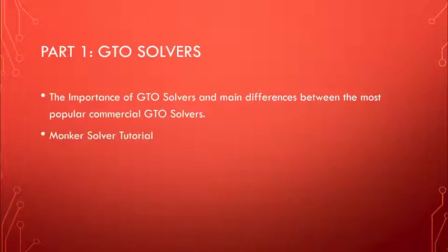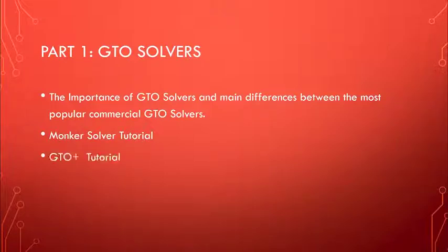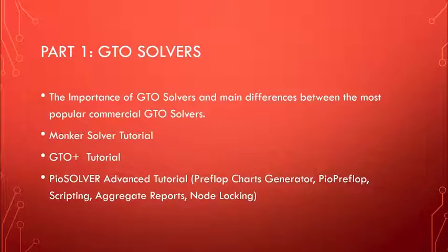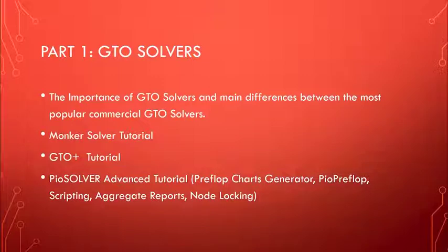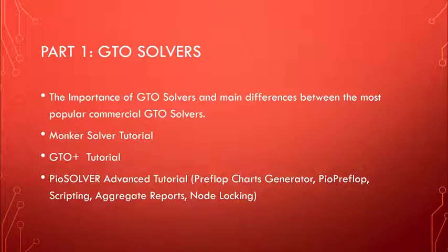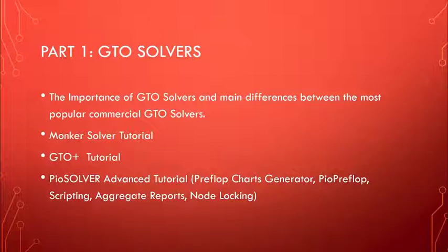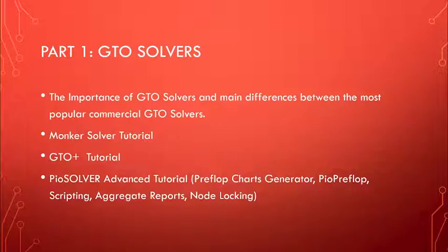We'll also include in this video series a quick Monker solver tutorial, a quick GTO plus tutorial, and an advanced PIO solver tutorial, which will focus on the preflop charts generator and how to set up the files that you will be receiving alongside the video package.